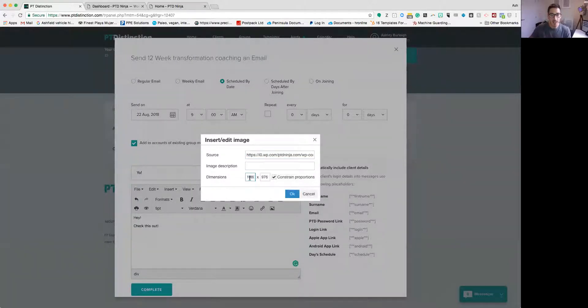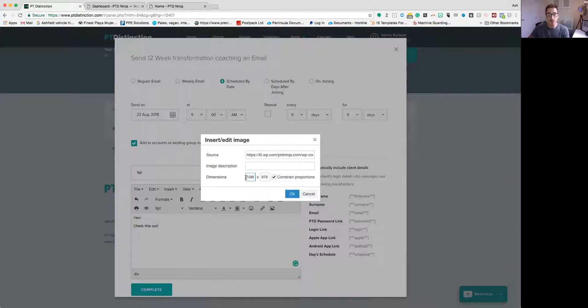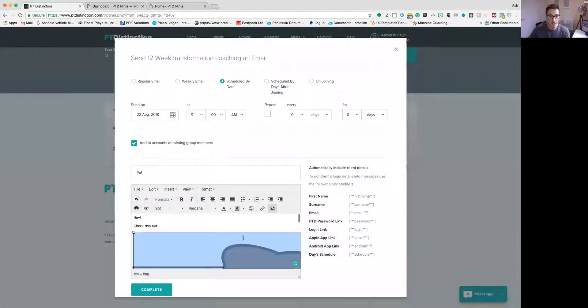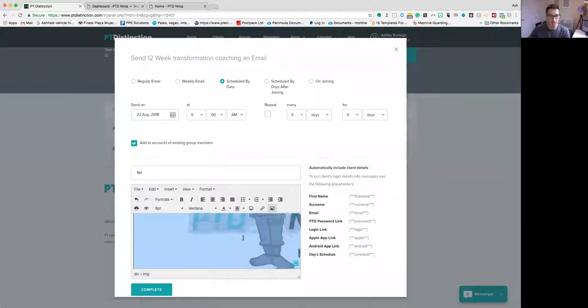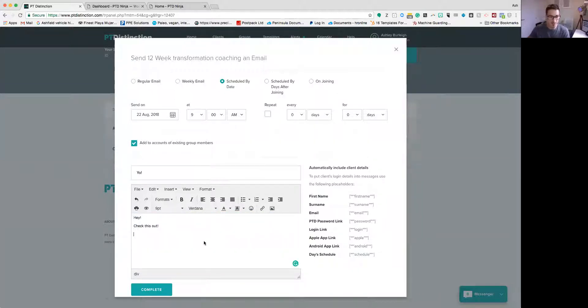Then you have your dimensions, it will show the average dimensions of that particular image. Make sure this box is checked here where it says constraint proportions. That means if you change one of these it will keep the ratios the same. If you untick that box the ratios won't stay the same and it might look a bit strange and weird when you put it in. If you just click ok you'll see that image has now been added into my email. So I'm just going to delete that out of the way.